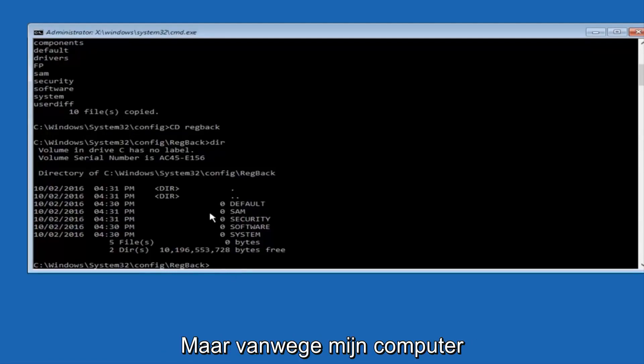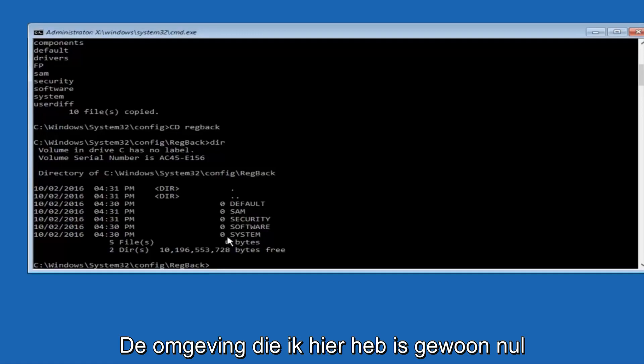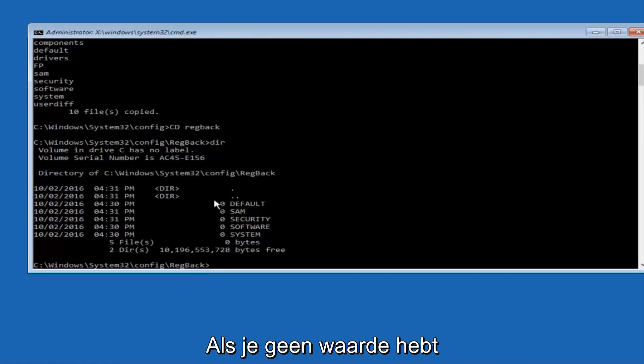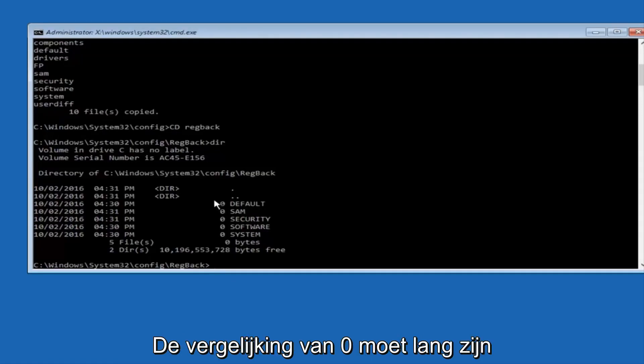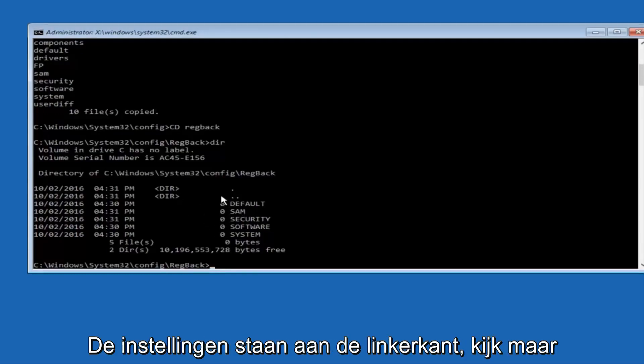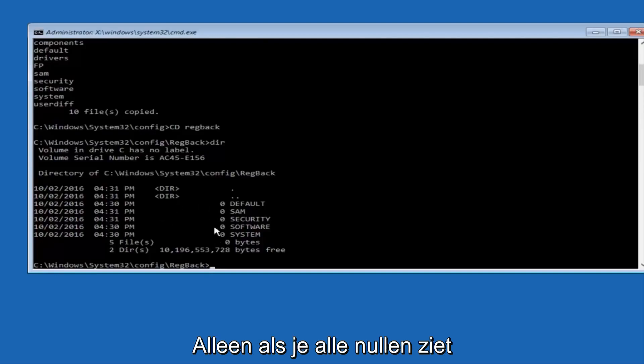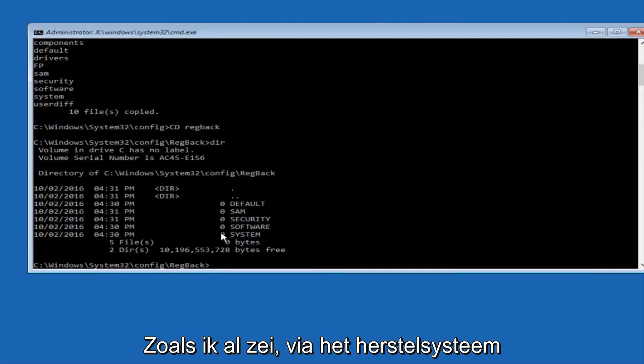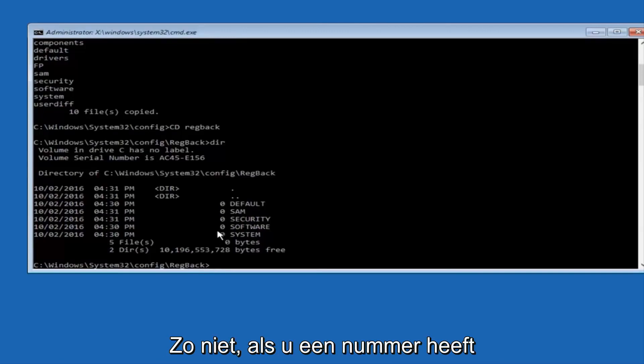However, due to my computer's environment, I only have zeros here. But if you guys have values that are not equal to zero, there should be really long strings of numbers next to all of these settings on the left side. So just look in here. If you see all zeros, then like I said, go through System Restore.